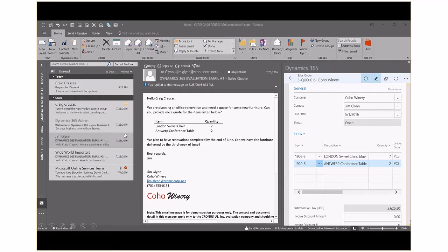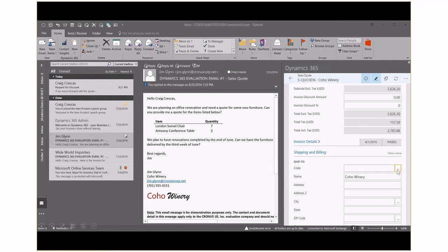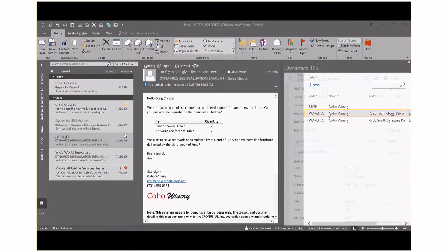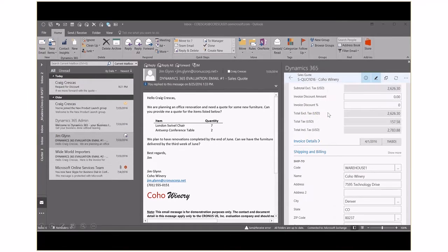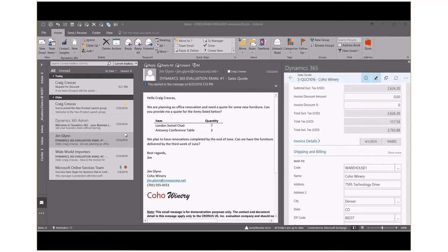So I'm going to scroll down. We need to change the ship to address. We're going to select our alternate address. Dynamics 365 for Financials reduces friction and enables users to take immediate action directly from an email communication. This eliminates potential inaccuracies when entering customer quotes, orders, or invoices to ensure your customers receive exactly what they asked for and your salespeople are more efficient completing their work.